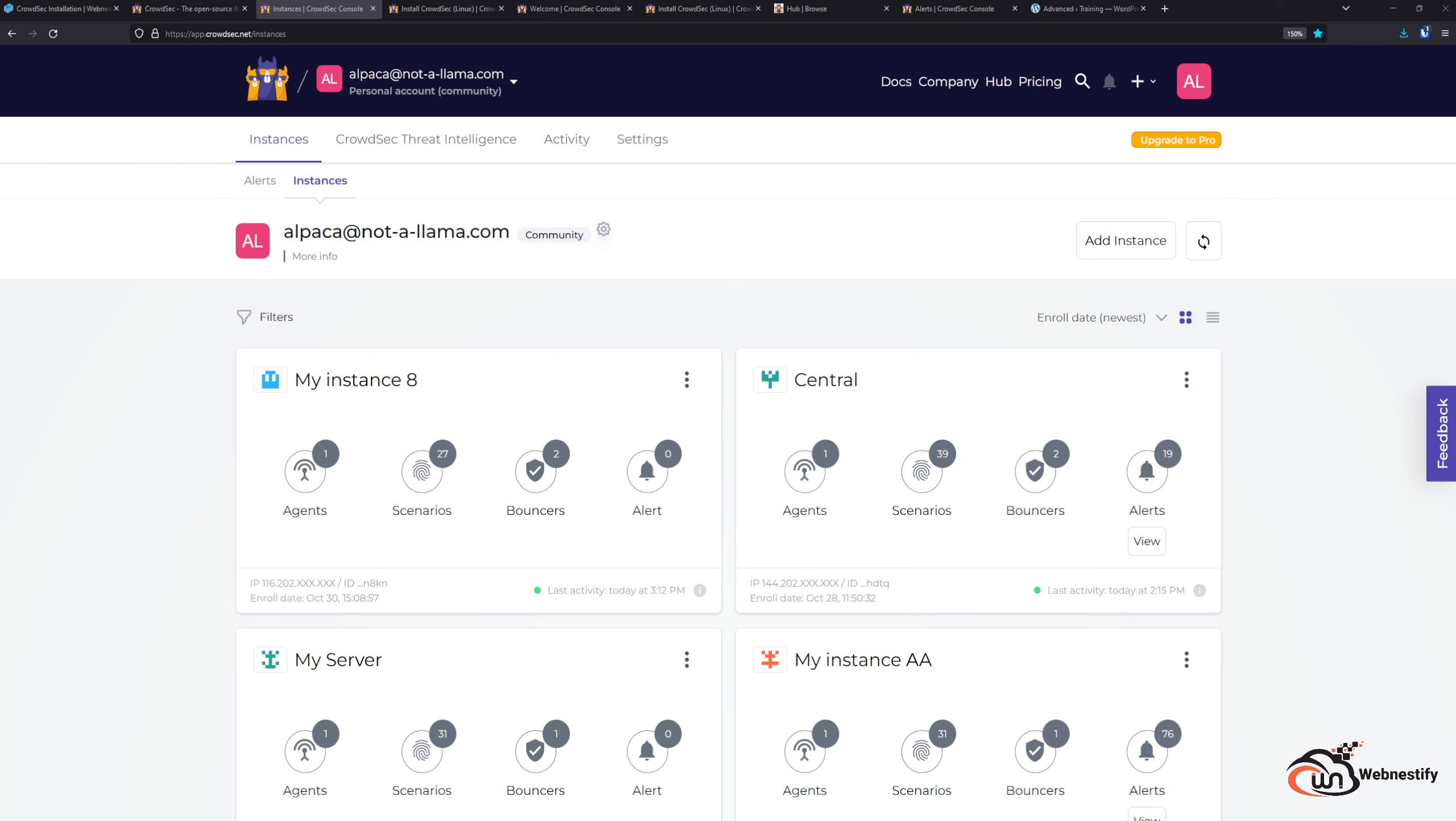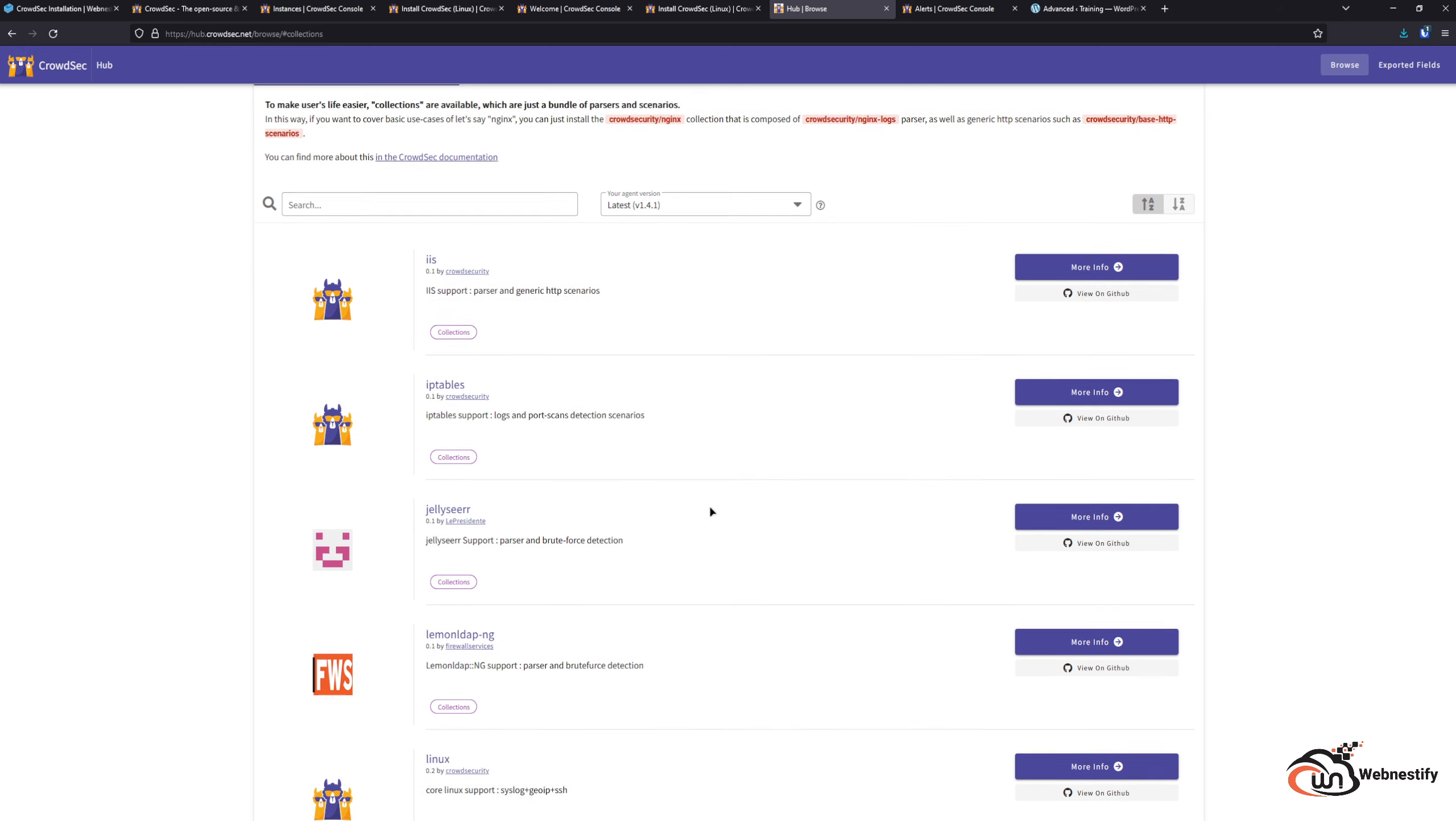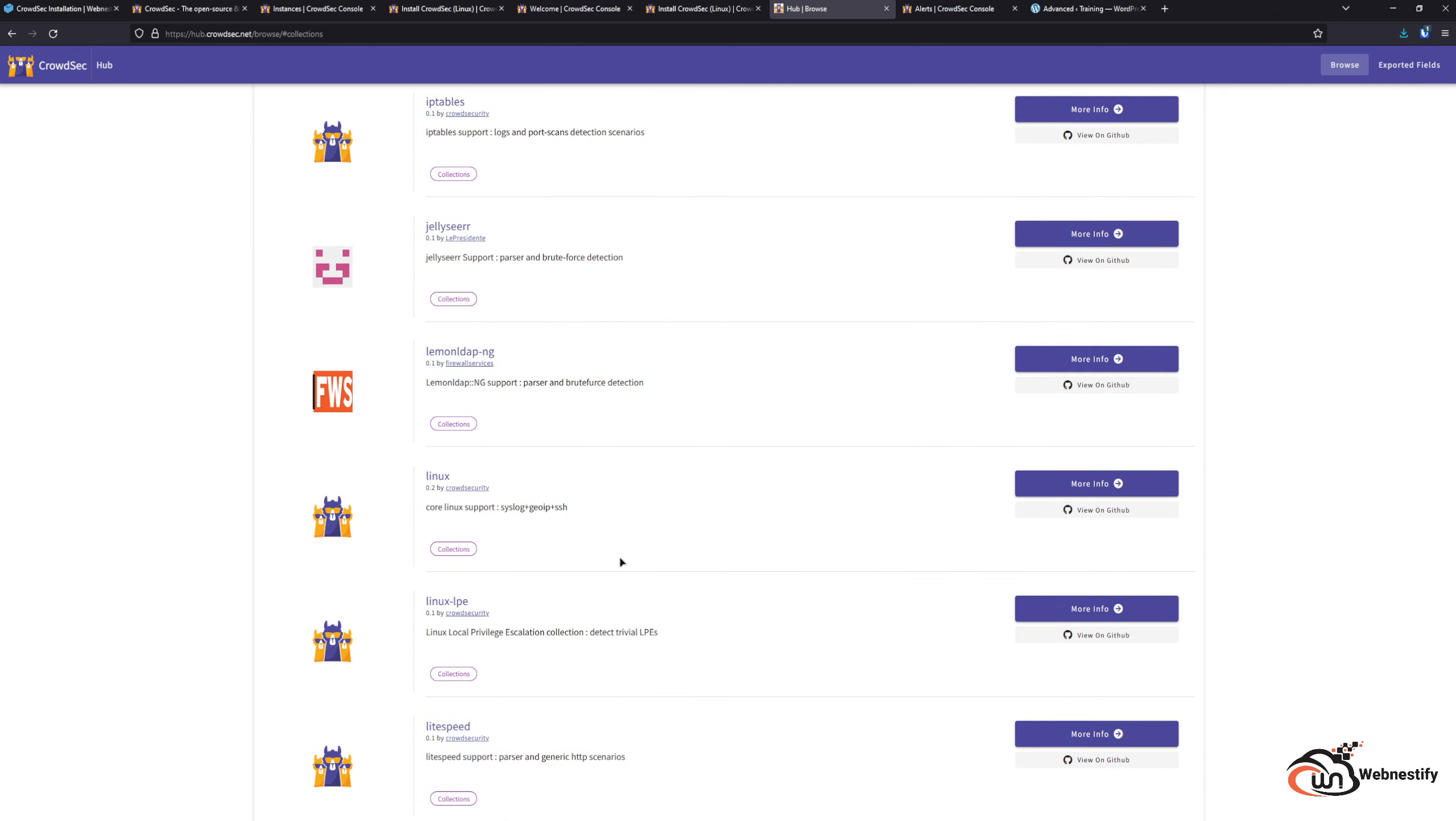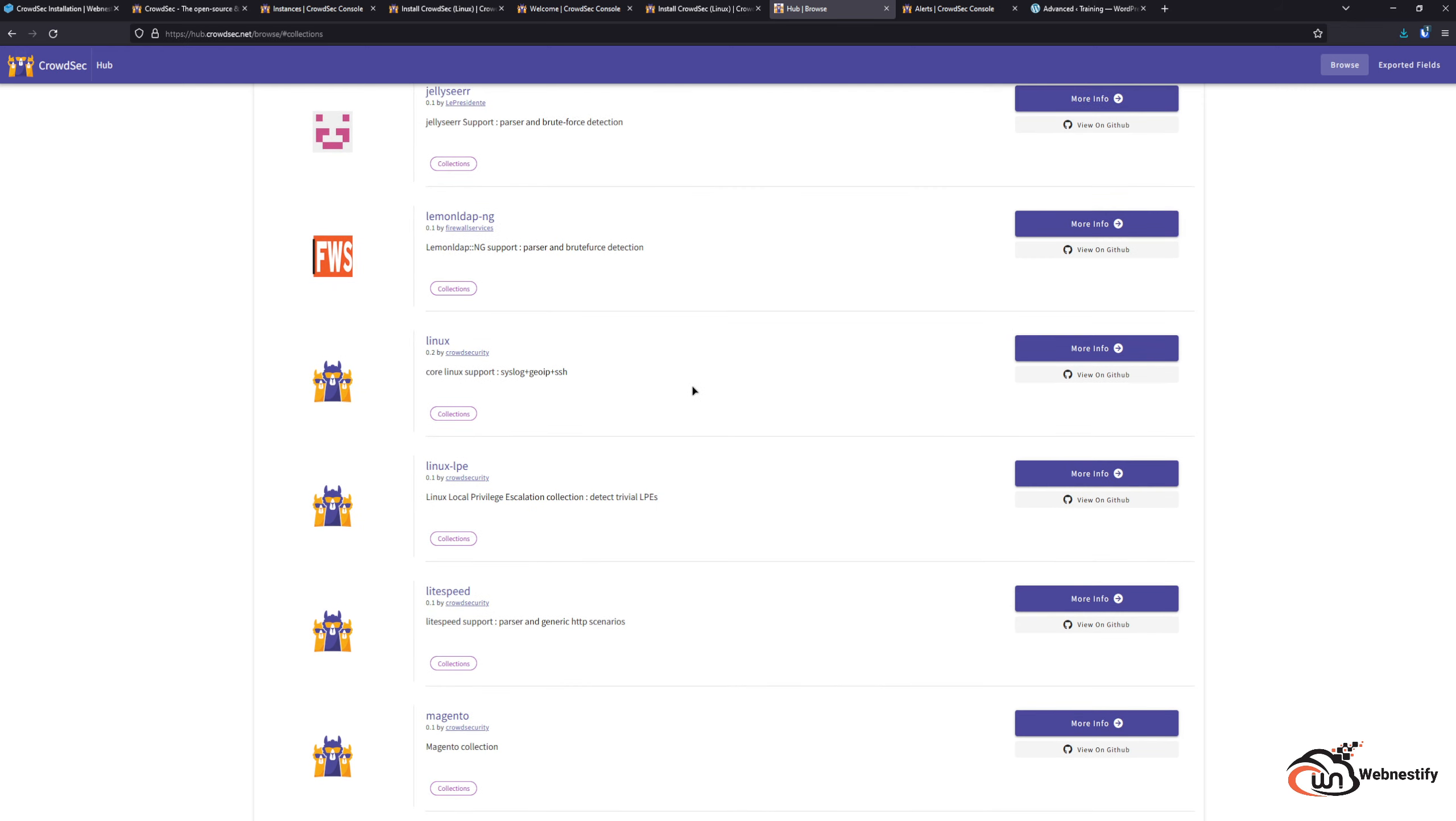You may be asking, what are the scenarios? Basically, scenarios are collections of known vulnerabilities that can be exploited in the world. When you go to their hub and browse collections, you can see there are too many collections and also for every service that is running on the server.